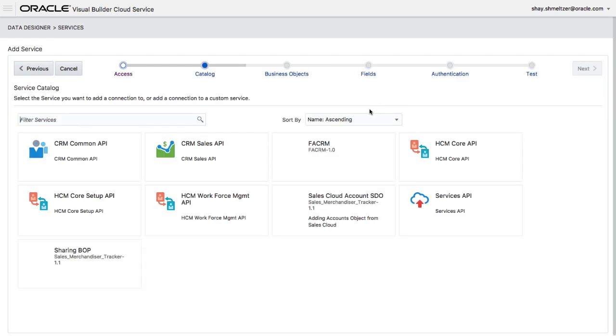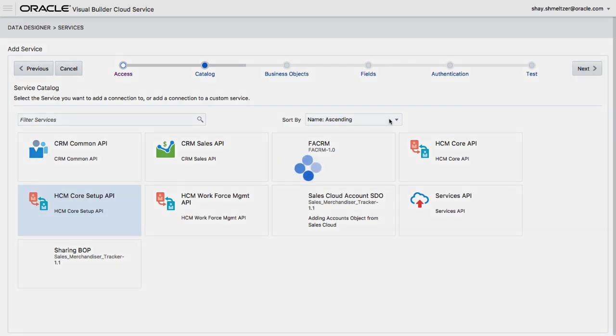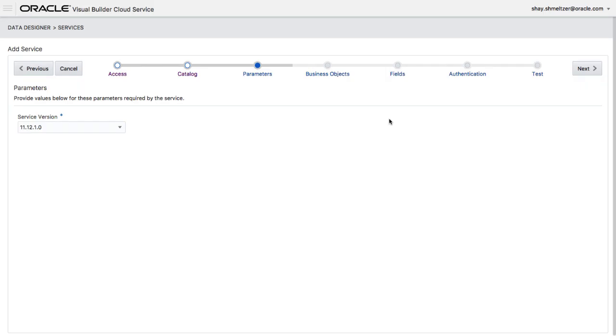Visual Builder Cloud Service is pre-populated with a list of services coming from Oracle SaaS applications. In addition, you can add your own service.